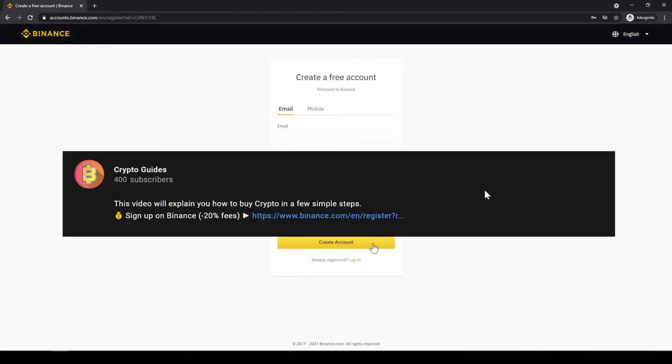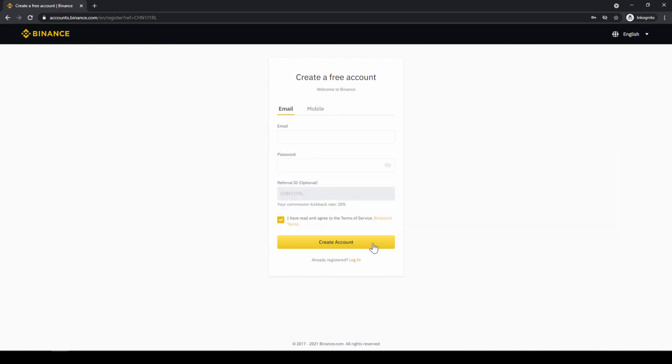Don't forget to register on Binance using the link from the video description to save the 20% on all fees. If you have any questions feel free to ask them in the comments.